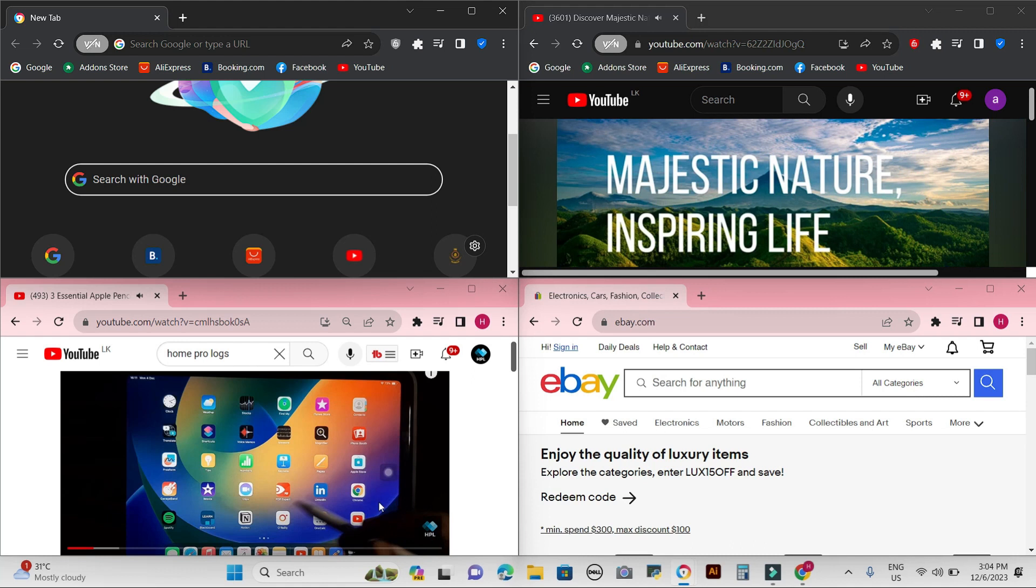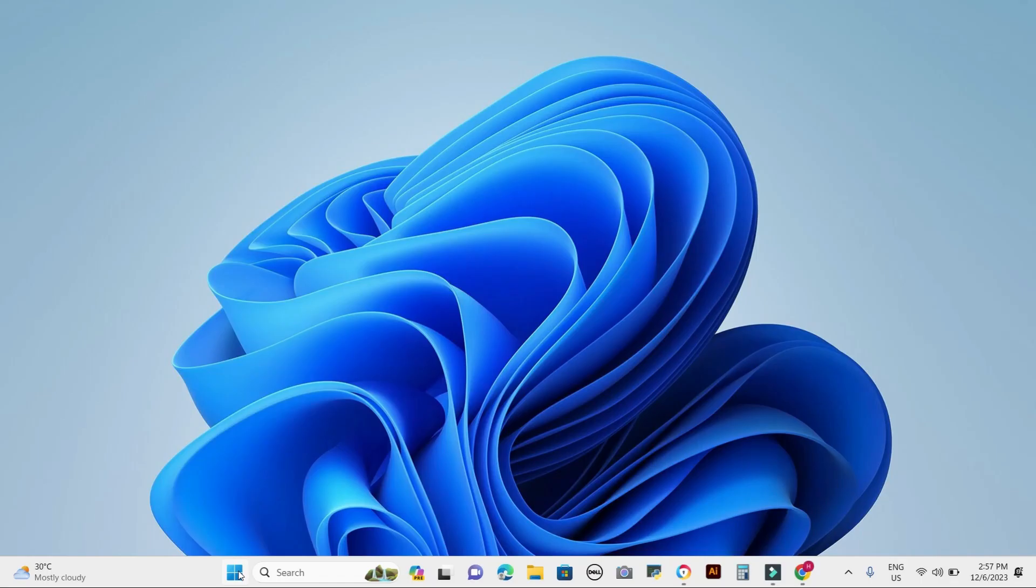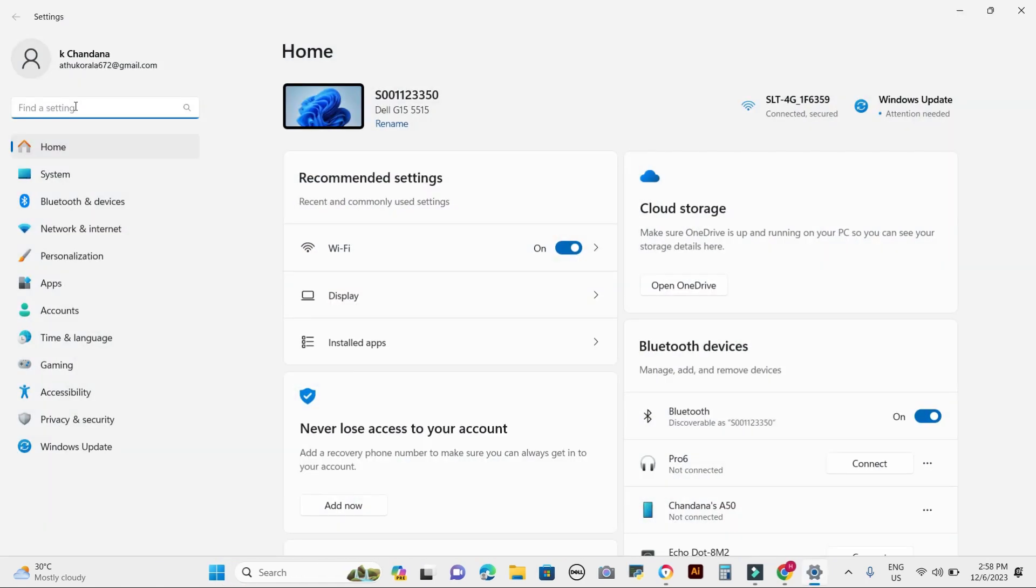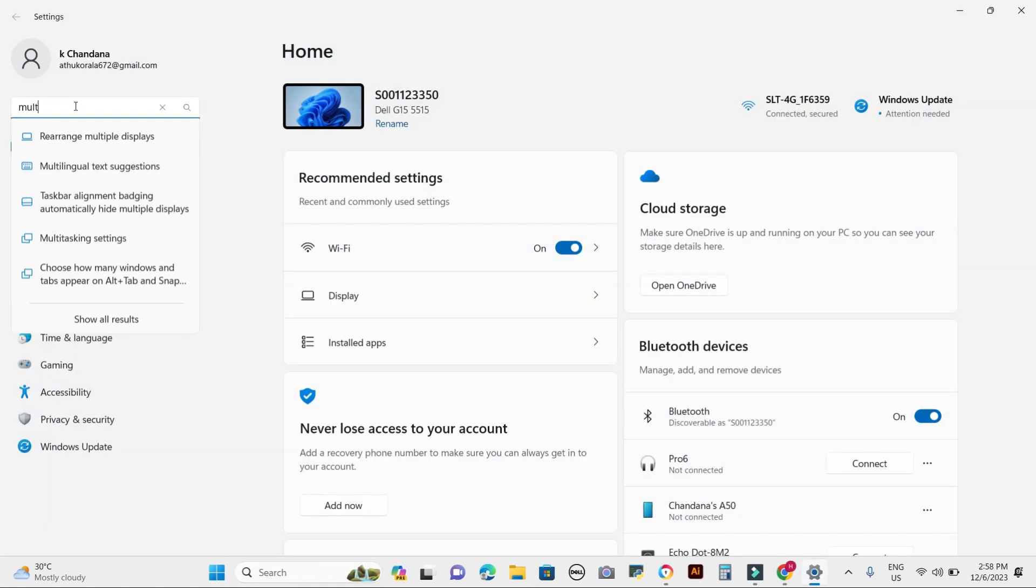Before we get started, we need to make sure that snap assist, the feature that enables split screen functionality, is enabled. To do so, follow these steps: open the Settings app, click on System, click on Multitasking.